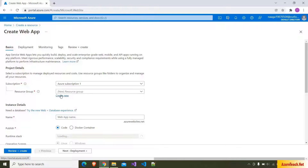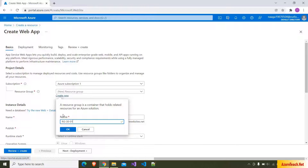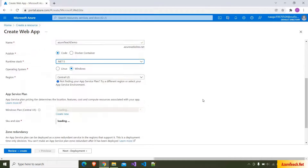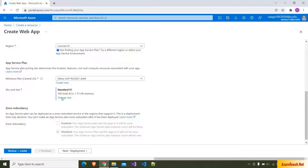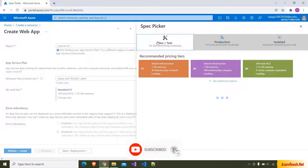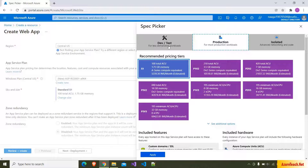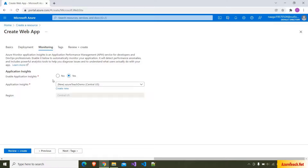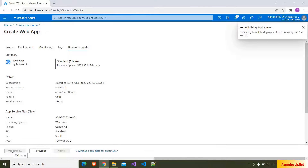Here I am in portal.azure.com and creating an App Service. I am choosing Web App and creating a new resource group with RG-1301. I am giving the web app name as Azure Teach Demo, choosing the runtime stack as .NET 5, and I want to go with the Central US region. The SKU must not be a free tier — if you choose the dev/test type, deployment slots are not available. So here I am choosing S1, which is already selected by default. I don't want continuous deployment, monitoring, or App Insights. I am clicking on Review and Create, then Create. It will take some time to create the App Service.